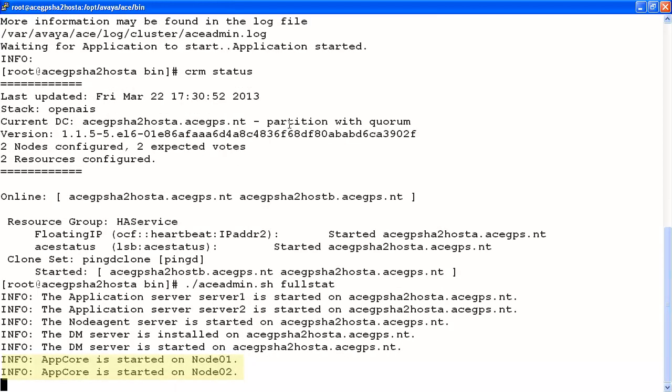This time, we note that it's showing that our AppCore started on node 1 and on node 2.